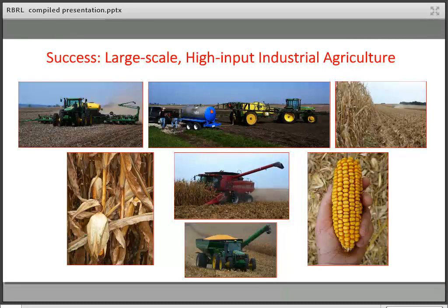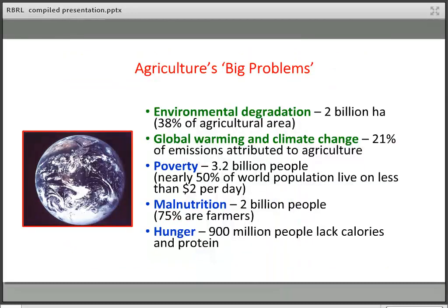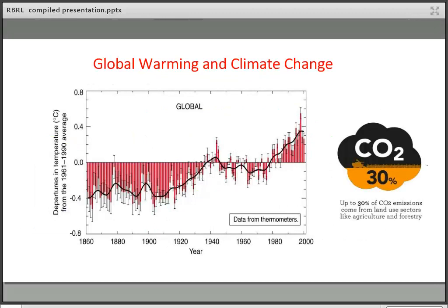Sadly, that success has not been global. We have problems — environmental degradation, global warming and climate change on one side, and poverty, malnutrition and hunger on the other. The numbers are in the billions, demonstrating that despite 60 to 70 years of the green revolution, we still have a long way to go. Around 30 percent of climate change is attributed to agriculture and forestry.